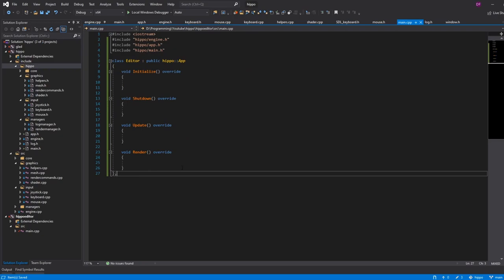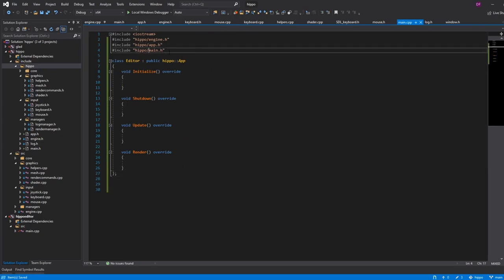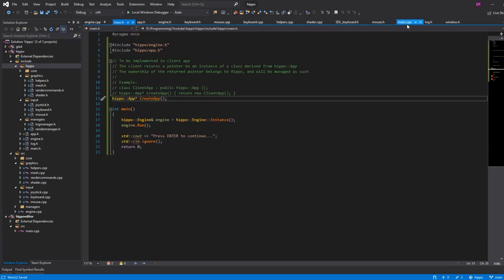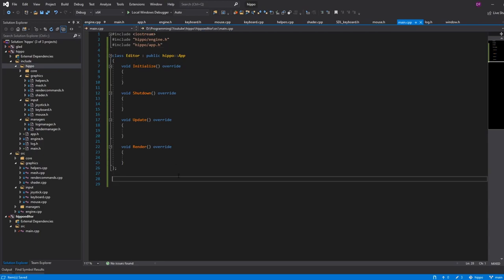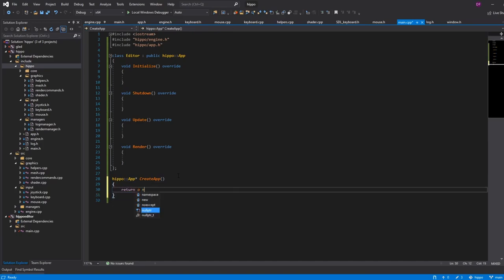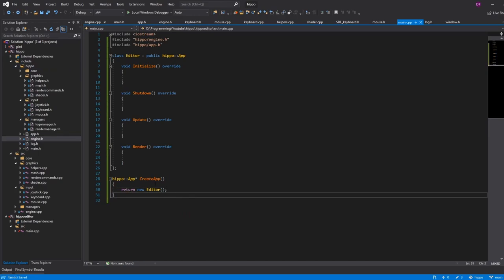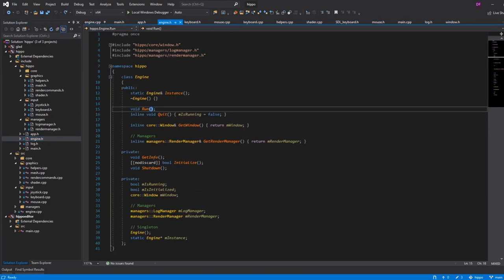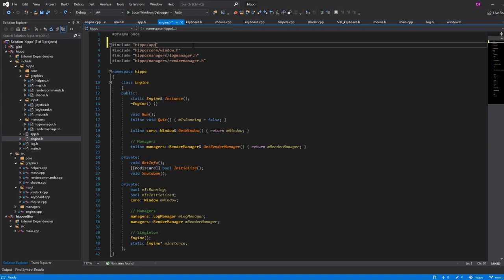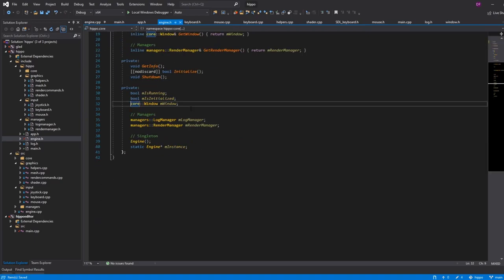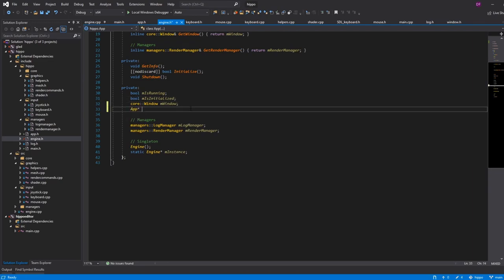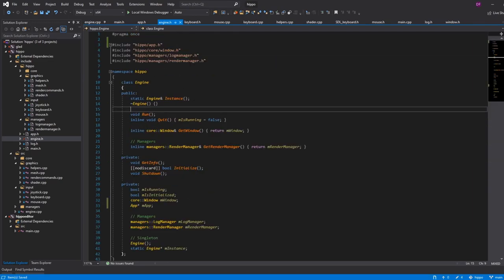Let's switch back to our main.cpp and create that method. Actually, main.h includes app.h, so let's go to that. We have to implement hippo::App* create_app() and we'll return a new Editor. This whole concept of an App pointer is great, but somebody needs to hold onto our app so they can call those methods — and obviously that's our engine.cpp and engine.h. So let's have engine include hippo::App, and it will own an App called mApp.